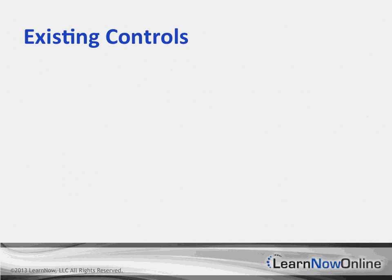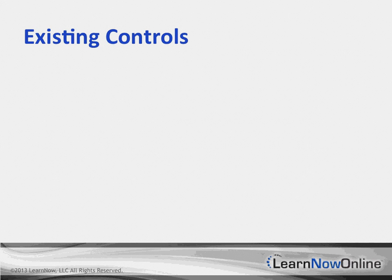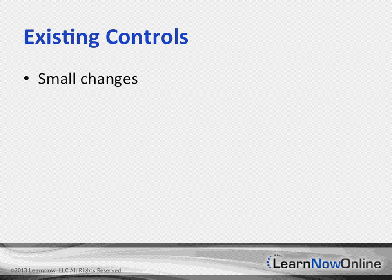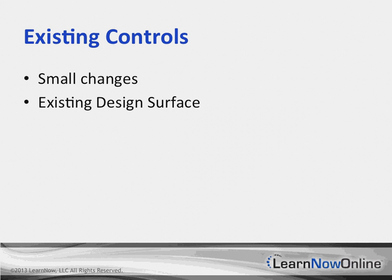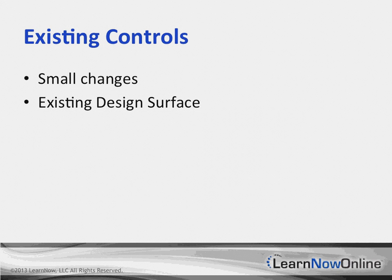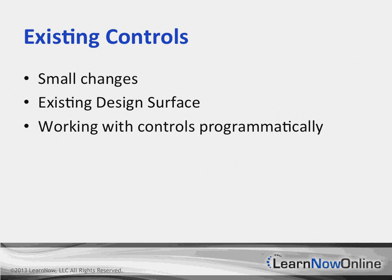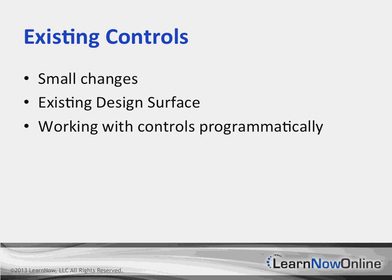One of the questions that comes up is, what changes are there for my existing controls? While existing controls are pretty much all the same, there are small changes. From a high-level view, how you interact with them from the developer and design standpoint - if you use Xcode as your design surface, you'll continue to use Xcode. If you work with your controls programmatically, you can continue to do the exact same thing.